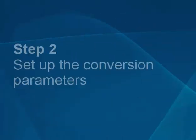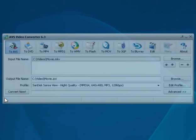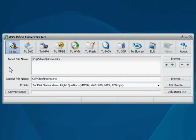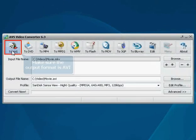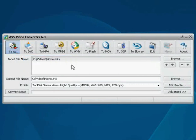Step 2. Set up the conversion parameters. Now let's assign the output format. Click the to AVI button on the main toolbar.